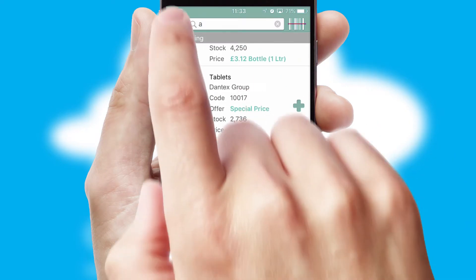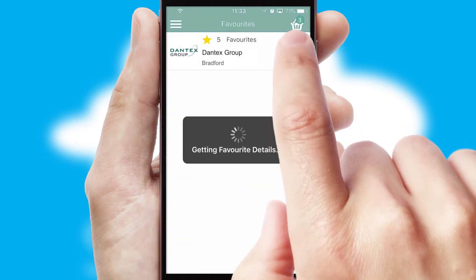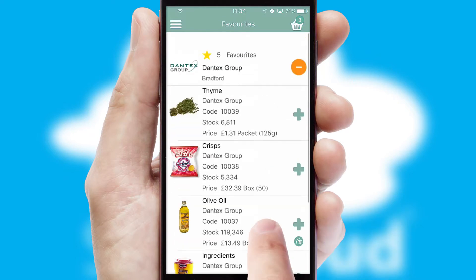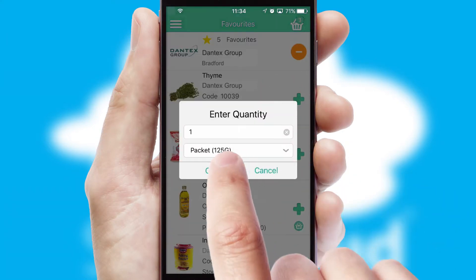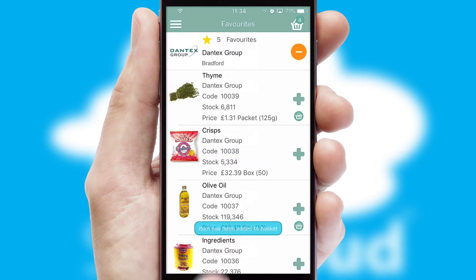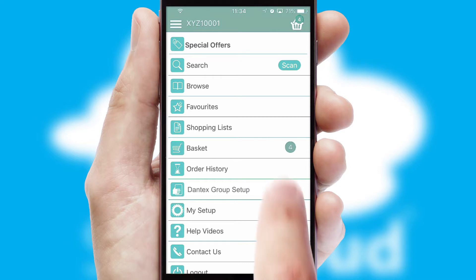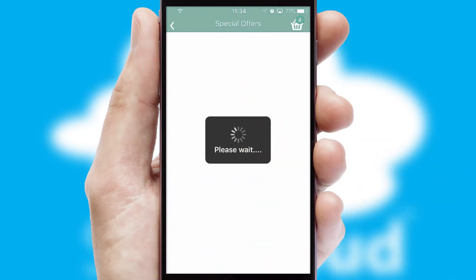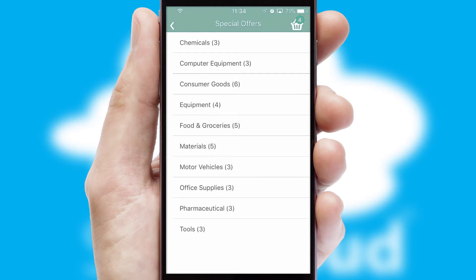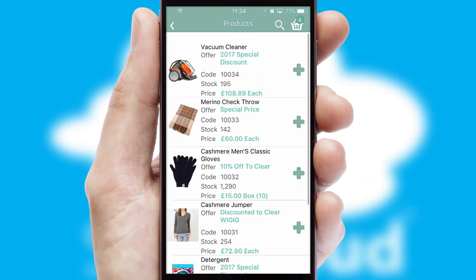Re-ordering regular items is quick and simple as you can maintain your own list of favorite products. Creating customized special offers is another feature of the application, which can be set up and tailored for individual customers. SwiftCloud has some very powerful promotional features, such as multi-buy and price promotions.